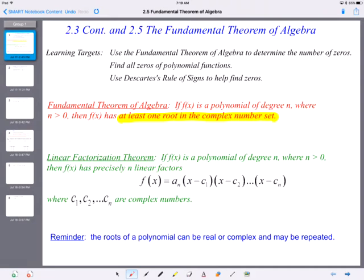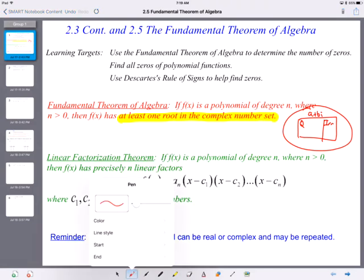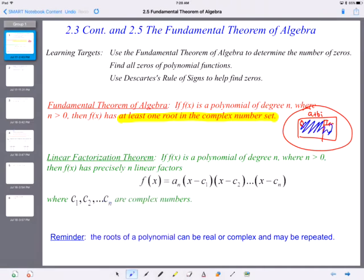One of the things I think we get confused with is the complex number system. We have our real number system with our rational and our irrational. Where does the complex number system fall? It actually includes the real numbers. Complex numbers are written in the form a plus bi, where a is the real part — that falls inside the real number system — and the plus bi is the imaginary part. So complex numbers also include the real number system.